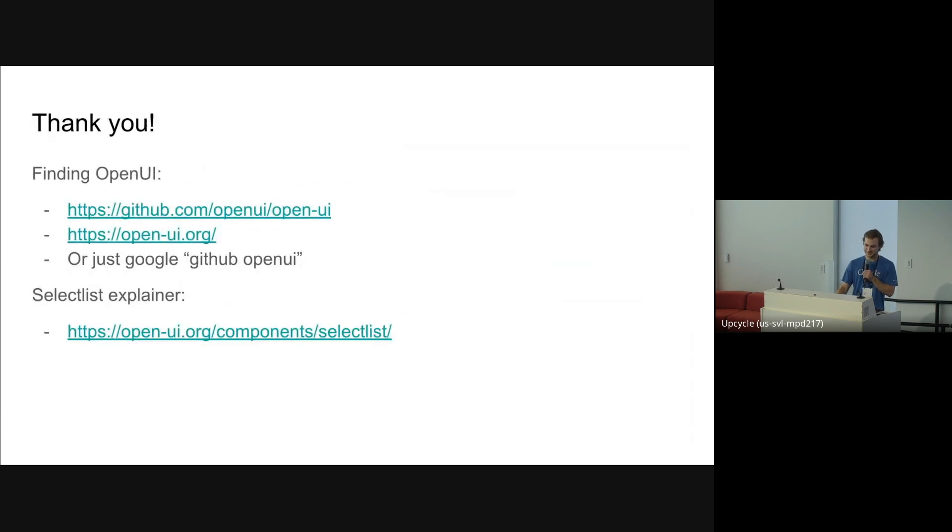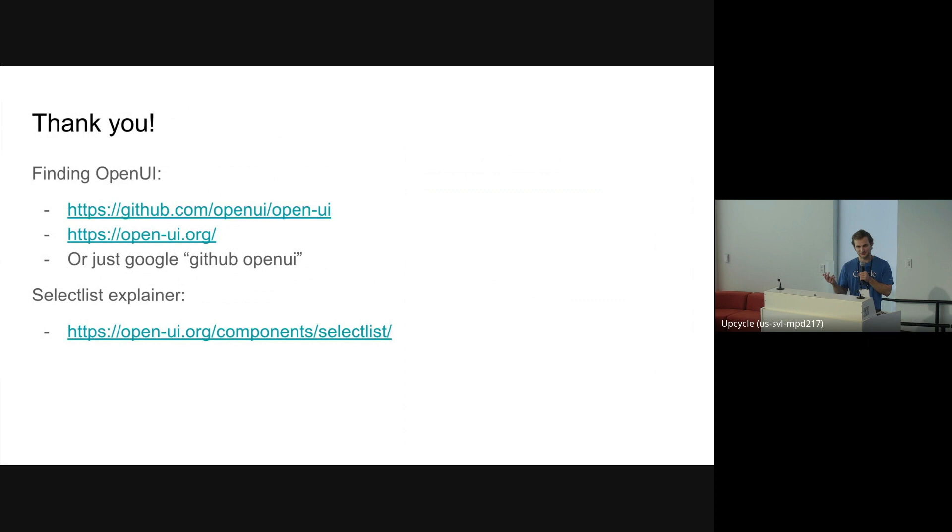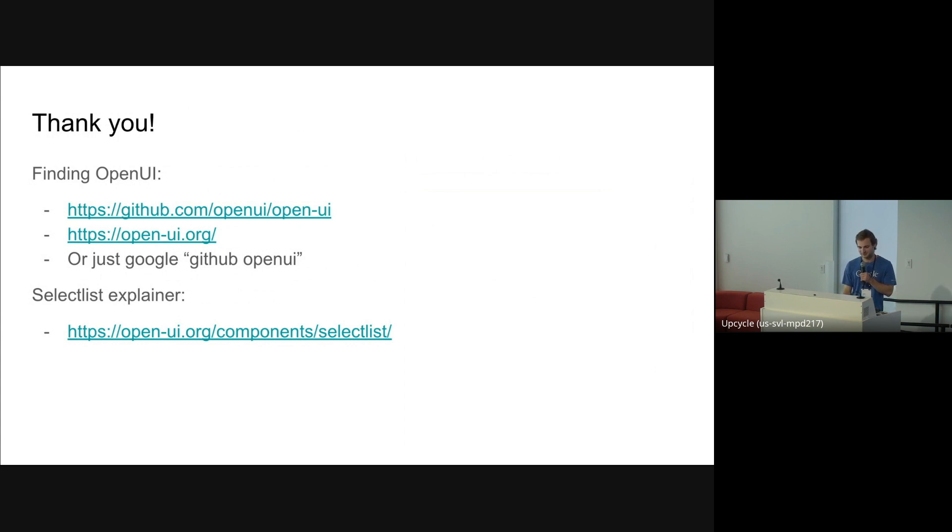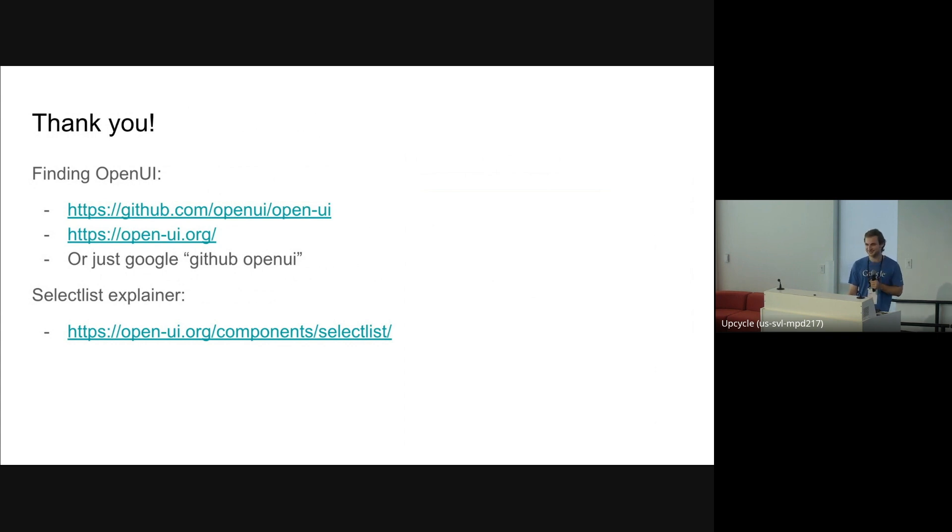Yeah, so that's all the content I have on OpenUI stuff we're working on right now. We have an explainer for SelectList. I really appreciate if anyone who's interested to come try it out. It ships behind experimental platform features, so please go use it. And come to OpenUI if you're interested. And that's it. Does anybody have questions?